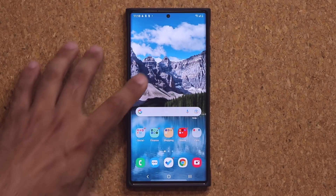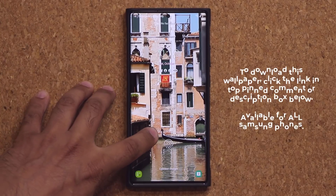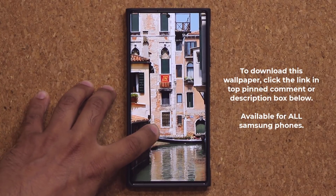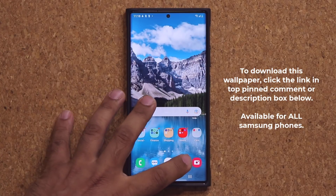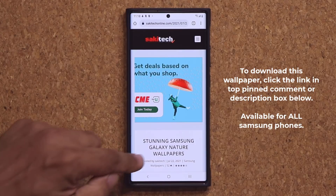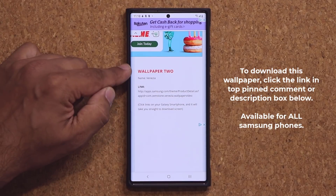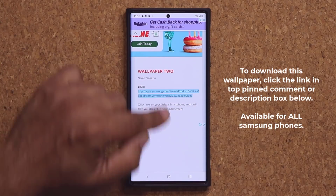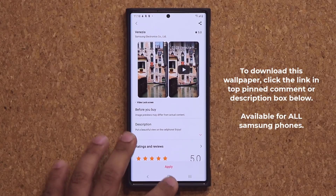Real quick before we dive in, if you want to download this wallpaper that I showed you in the very beginning — this gorgeous video wallpaper — all you want to do is click the link down below. It's going to take you to my website. Once you're at the website, scroll down and it's going to be wallpaper number two. Click the link, it'll take you to the Samsung wallpaper store, and you can download this for free — gorgeous wallpaper.